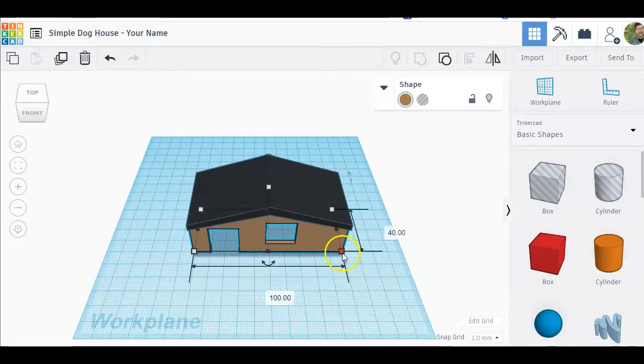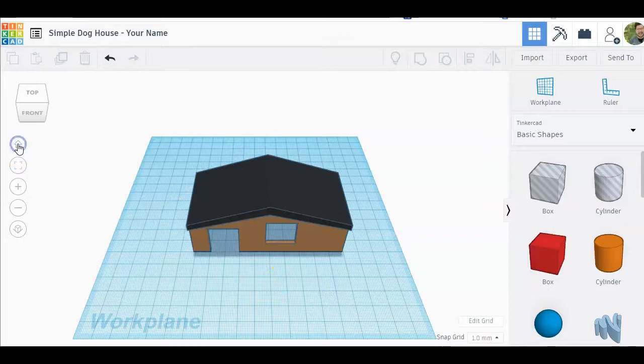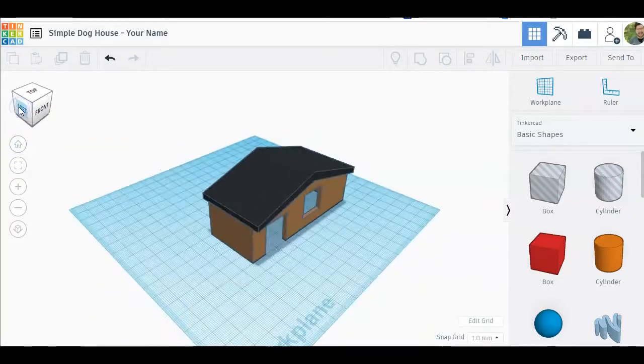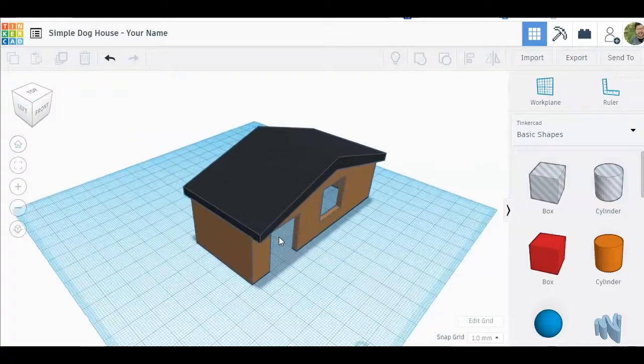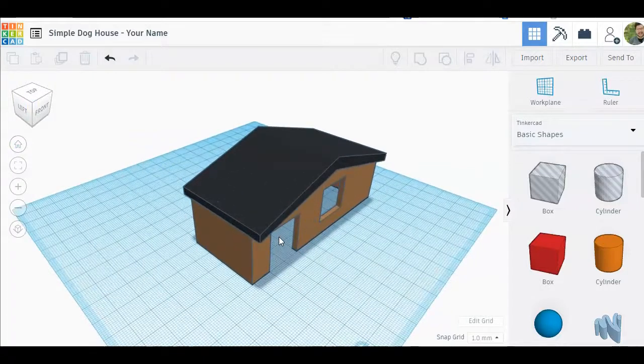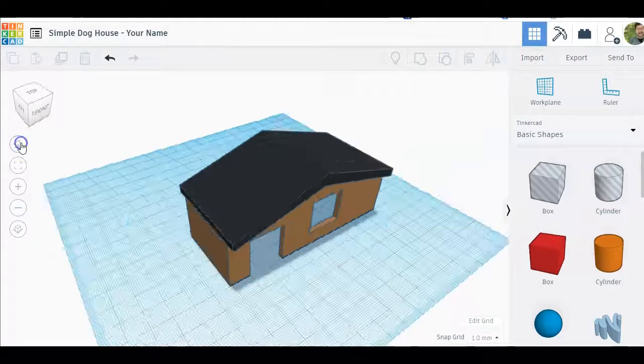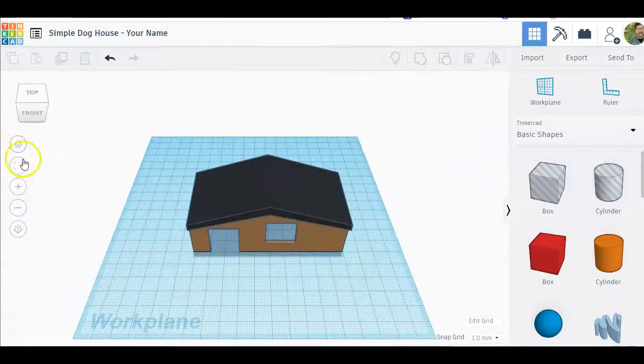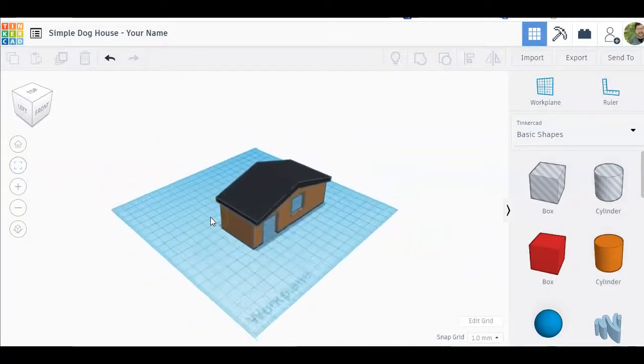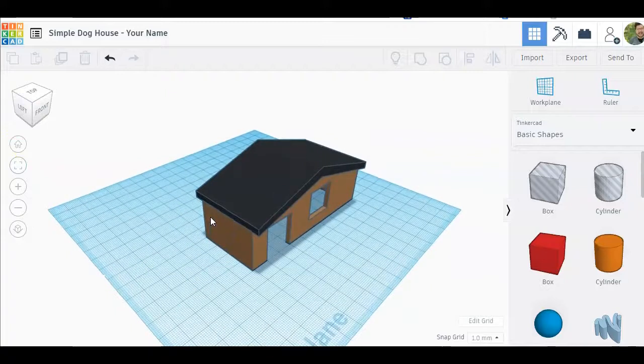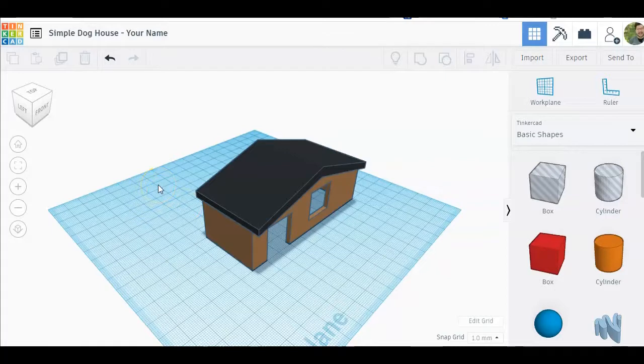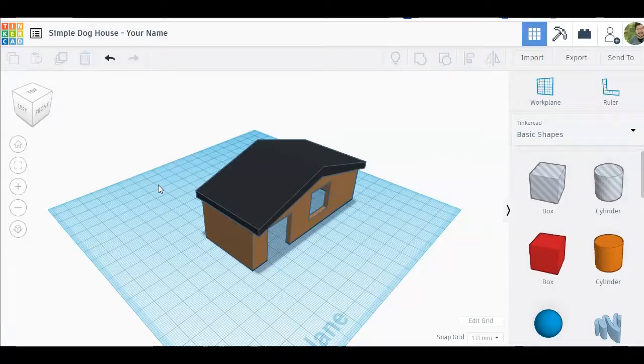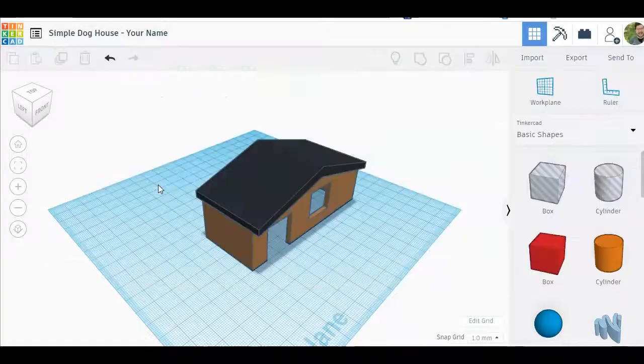For this lesson we didn't really care too much about the dimensions, as long as it looks like a doghouse we're good. I want you to screenshot this and submit it for credit, or I should be able to see it in your class if you have signed up for the class within Tinkercad. Otherwise I definitely need a screenshot of your simple doghouse. Hope you had fun with this lesson and if you would like to try adding some more windows and maybe some more details, that would definitely be a bonus.